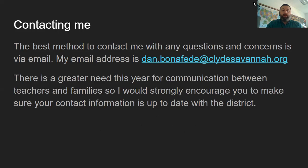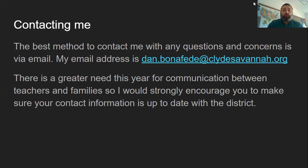The easiest and most effective way to contact me is always through email. It's very tough throughout the day to answer phone calls, but I can always take a few seconds to answer an email, whether it's while students are working or during a free period. My email address is on the screen: dan.bonifede@clydesavannah.org. I do stress good communication and do my best to keep families informed, but I find it difficult when contact information in School Tool is incorrect, so please make sure your contact information is up to date with the school. I also encourage you to reach out with any questions or even just a check-in to see how the student is doing — I never have a problem with answering those emails, and I look forward to them because it gives me a chance to share good things about a student as well.